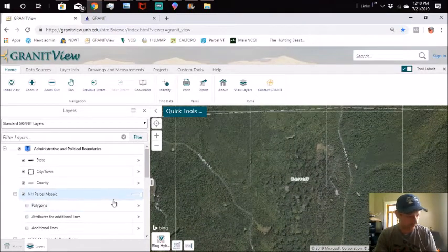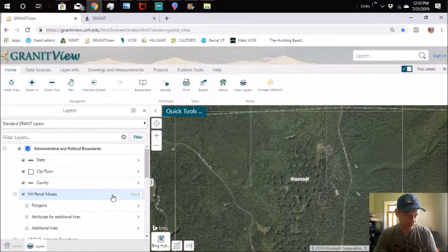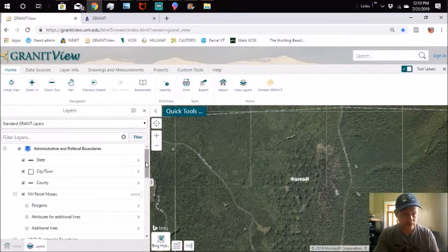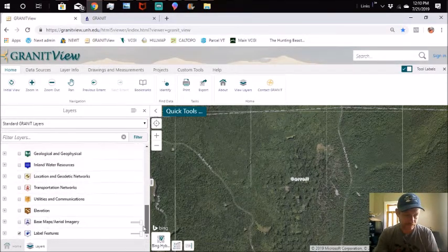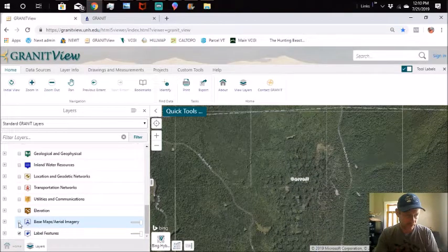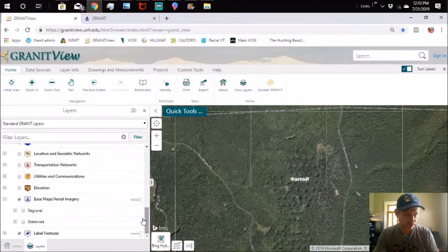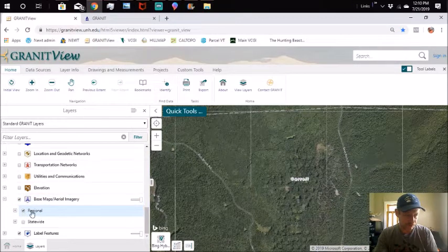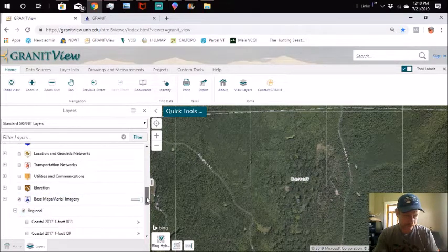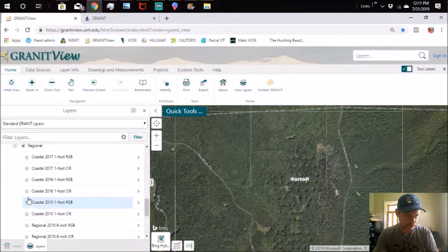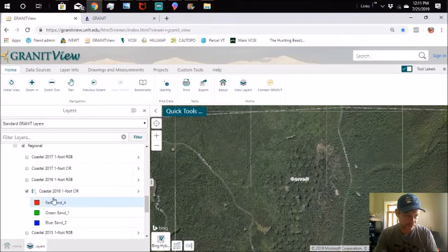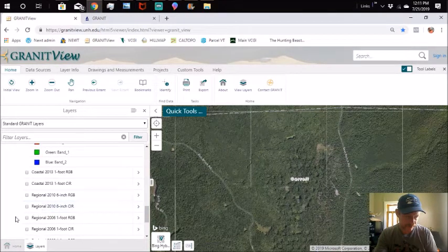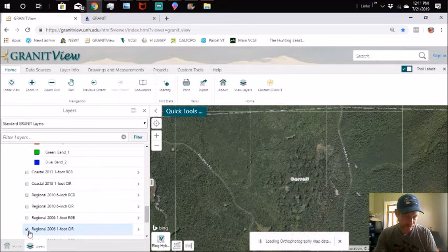How do we start figuring out what we're looking for in here? One thing that I like doing is going down here, we're going to adjust our base map a little bit. We're going to go down to Base Maps and Aerial Imagery. We're going to go to Regional, expand that, and then we're going to go to Coastal CIR.